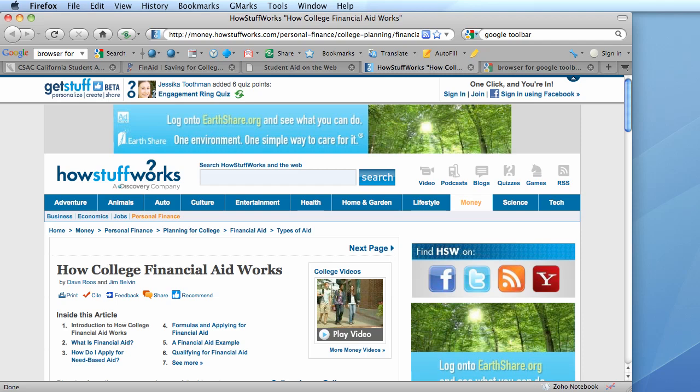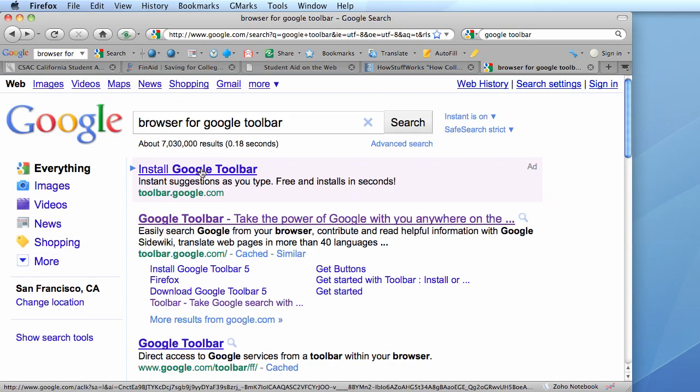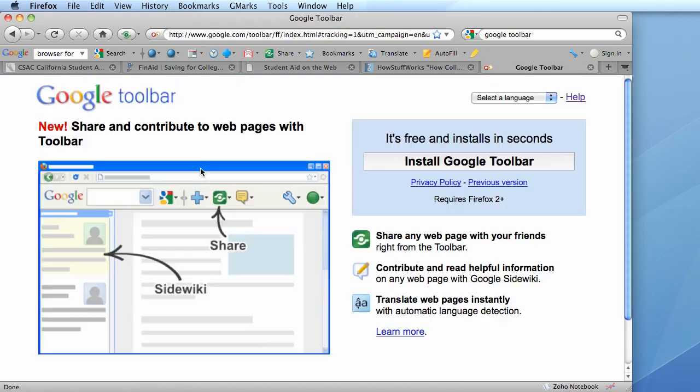This is how you would install the Google Toolbar extension. You could search for it and then click on the link and then click on the install button.